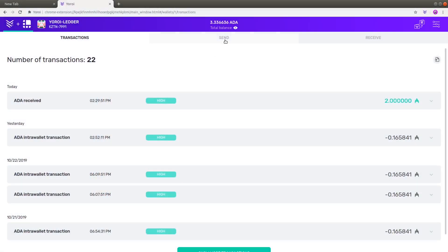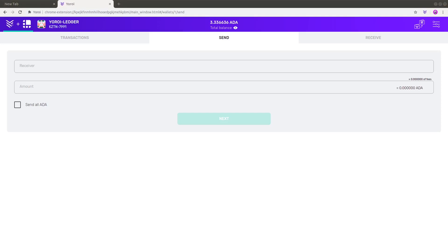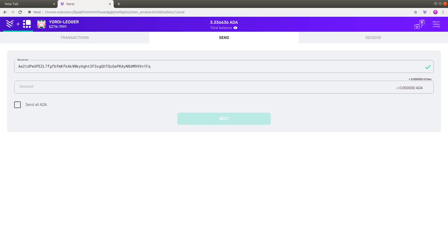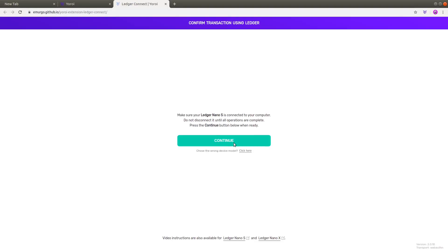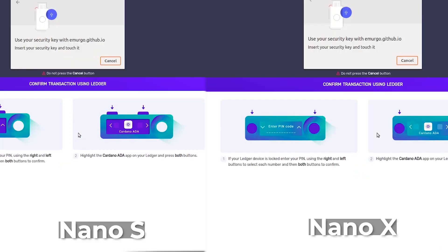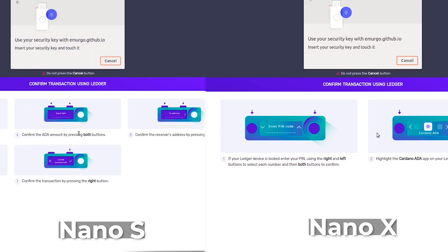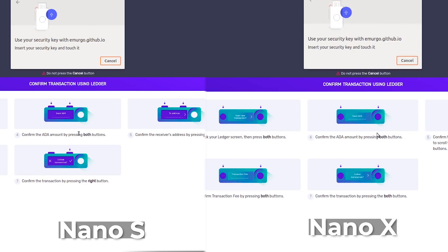Go to the Send tab. Paste an address of the receiver you want to send ADA to and enter the amount of ADA. Press the Next button and then press the Send Using Ledger button, and make sure you've connected your Ledger device to the computer's USB port. You will be shown a new page — press the Continue button. Now you have to perform some actions on your Ledger device, so take a look at the Ledger device screen. If your Ledger device is locked, you will need to unlock it first by entering your PIN and then open the Cardano ADA app by pressing both buttons on your Ledger device.